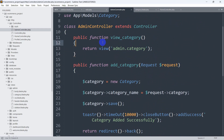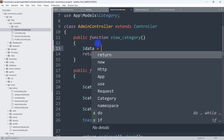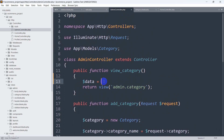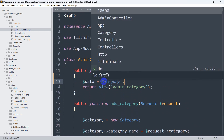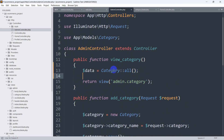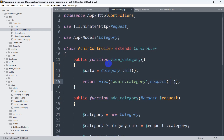What we need to do is send the category data from this view_category function. Let's declare a variable — dollar data equals Category::all() — so we get all the category data. In order to send the category data to the view, we give a comma, then say compact() with single quotes, and mention 'data' inside — do not mention the dollar sign, just mention 'data'. Then save.